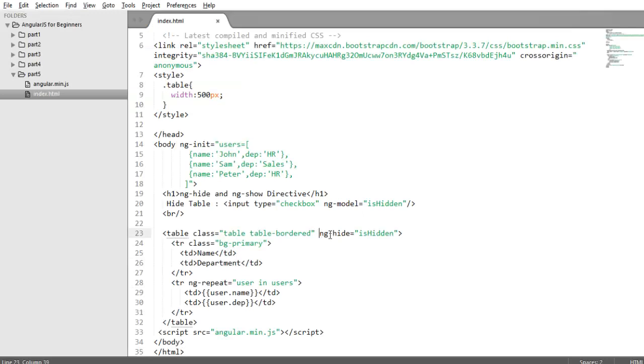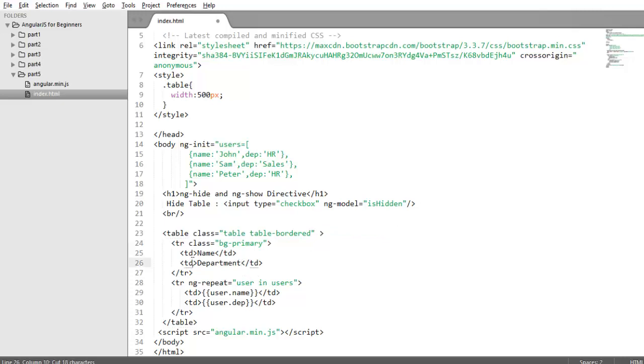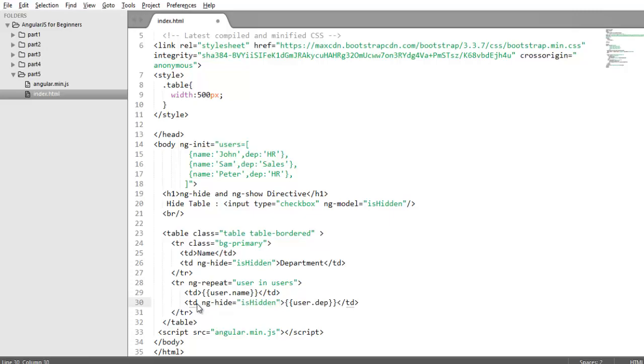You just need to apply this property on that element which you want to show or hide. So I want to show or hide my td department and my this td which is holding the value of department.